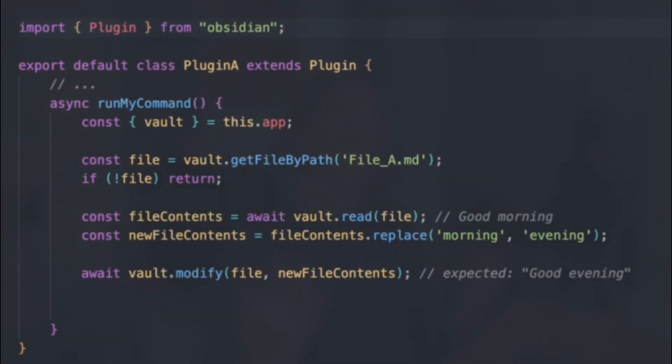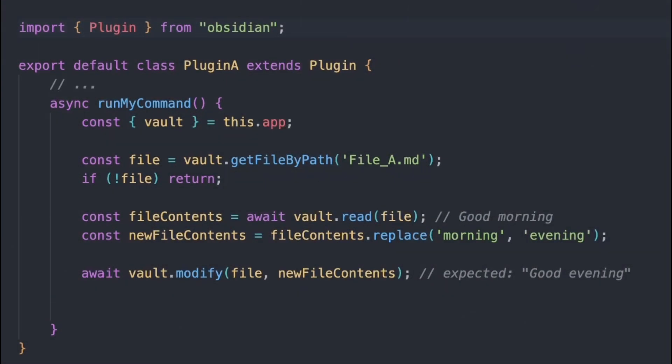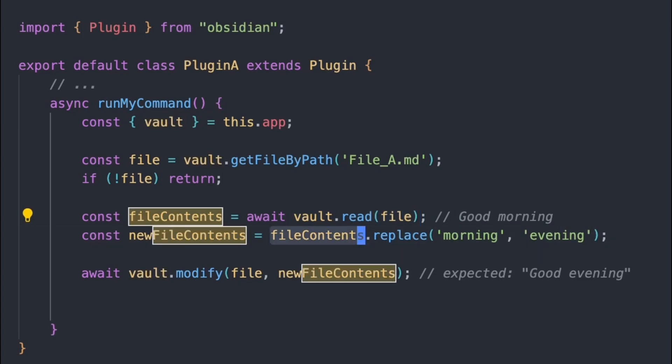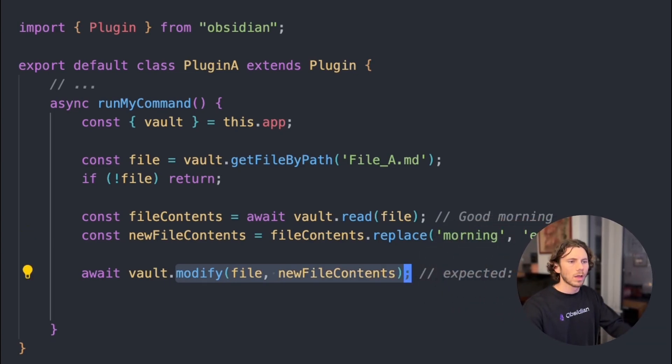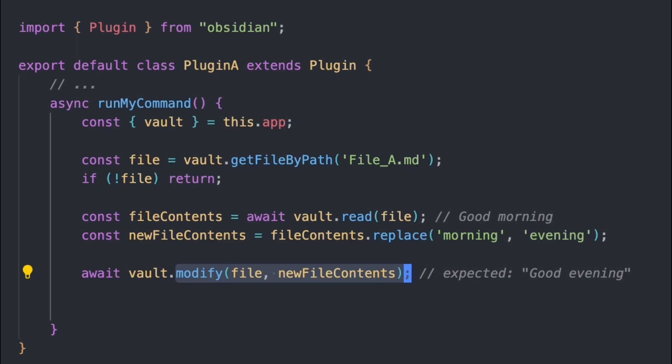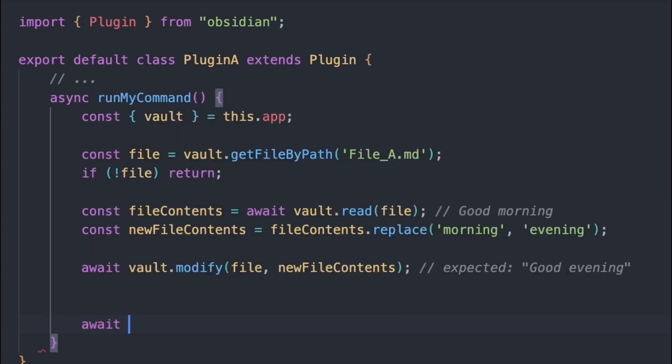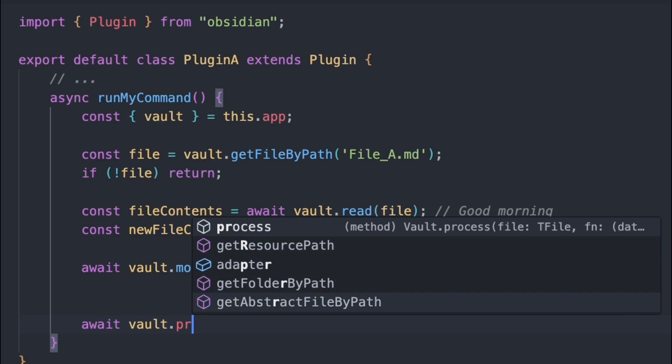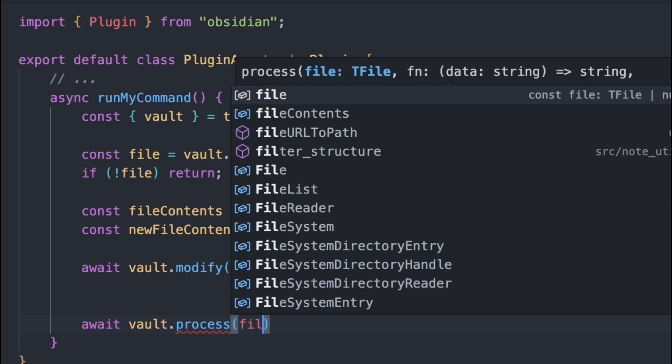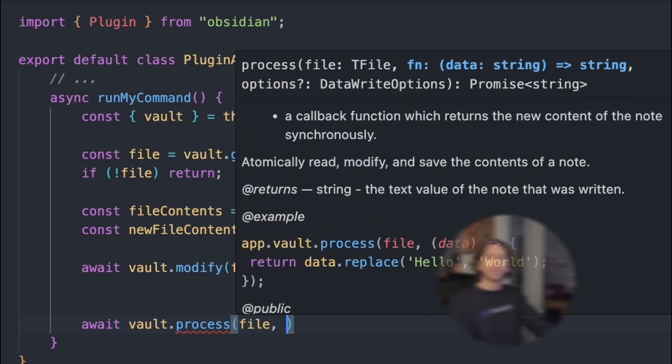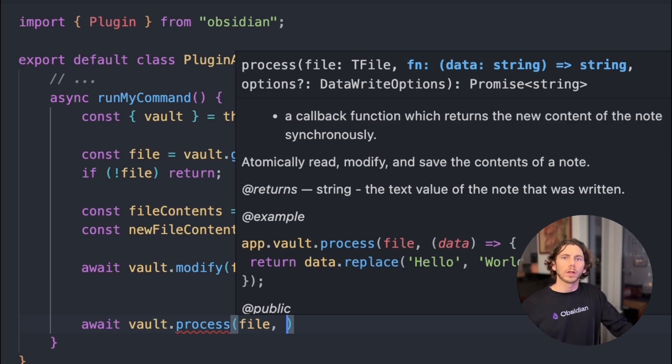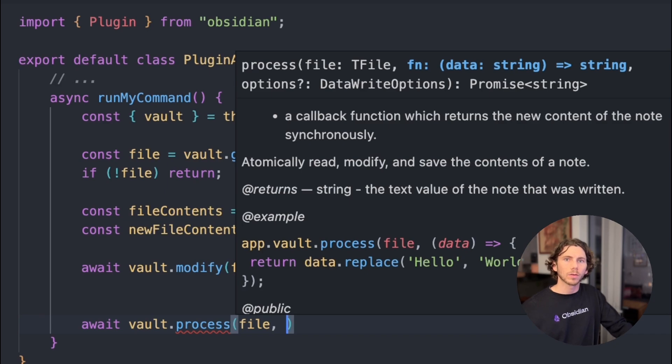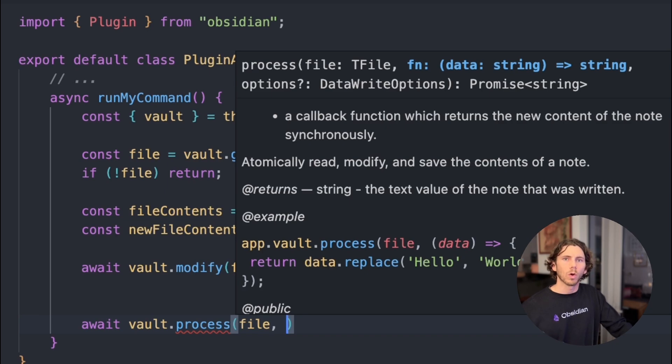So if we look at some code, here we are reading a file, making changes based off the file contents, and then writing those changes back to disk. If we want to change this so that it's using the process API, let's take a look. The process API takes a callback function. That callback function is passed in the contents on disk, so it's doing the read for us. And what we want to return from that callback function is our modified string, so what will be saved to the disk.